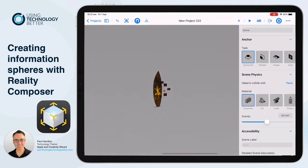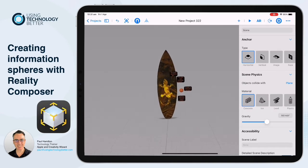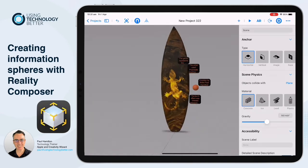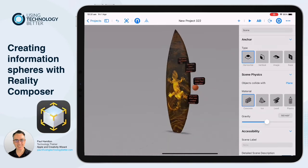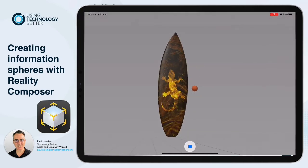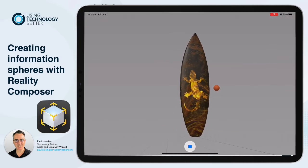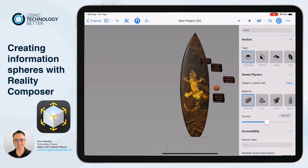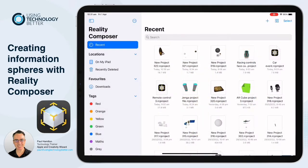We're going to create a brand new Reality Composer project file. That's what it's going to end up looking like — it's going to be great. A really great way of showing information on the artwork that you've just created.